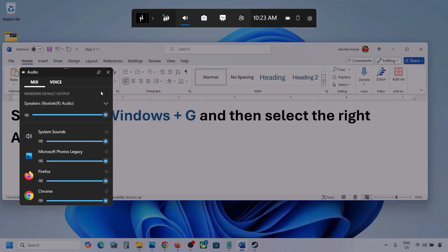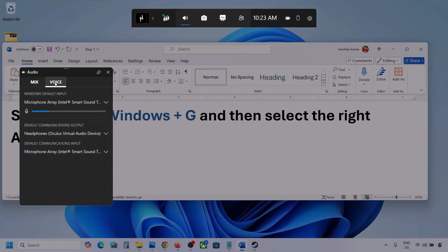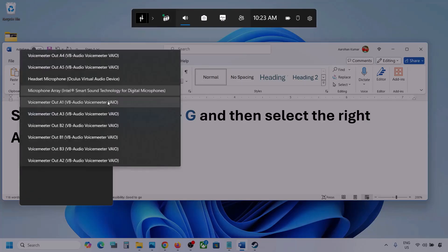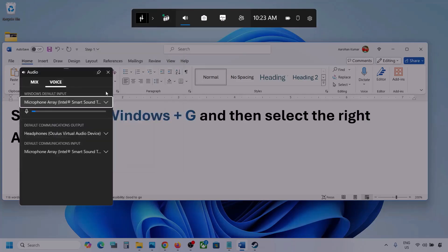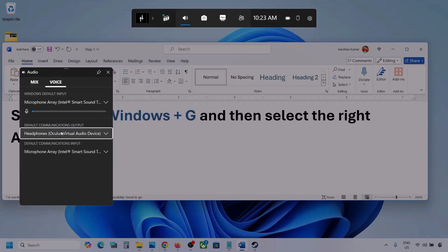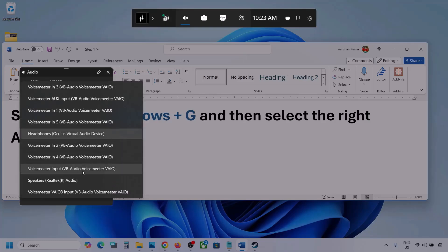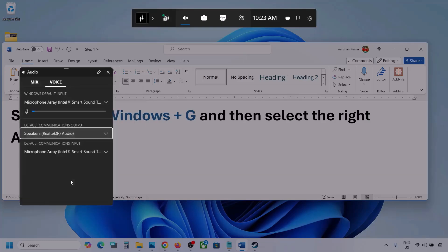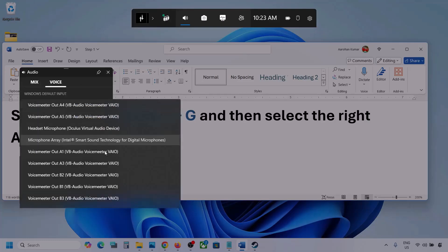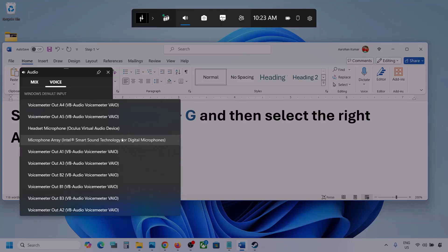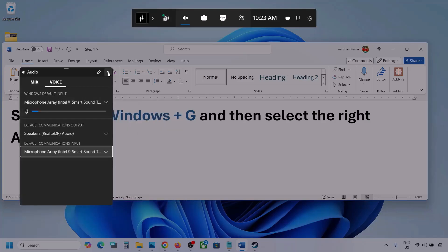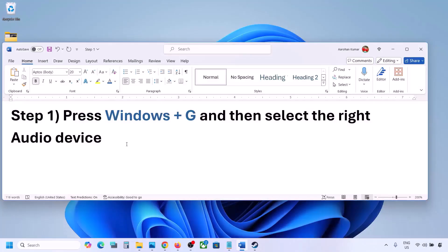Set the game volume to maximum. Then go to Voice, and here also select your audio device. For Default Communication Output, also select your audio device — sometimes we have different devices selected here. Once you select the correct audio device, launch the game and check.